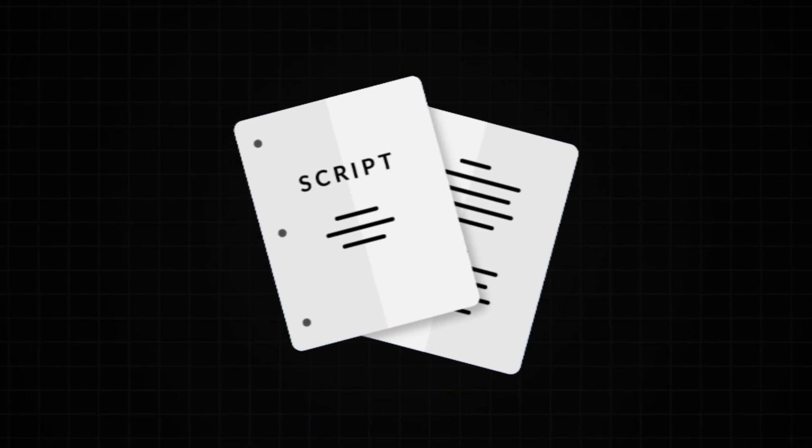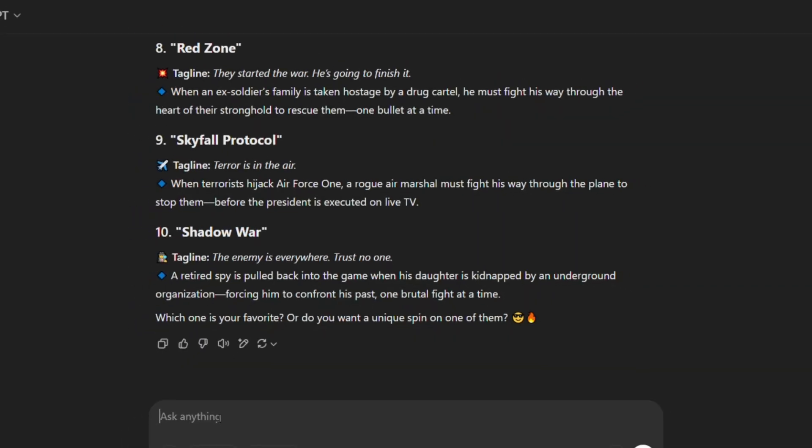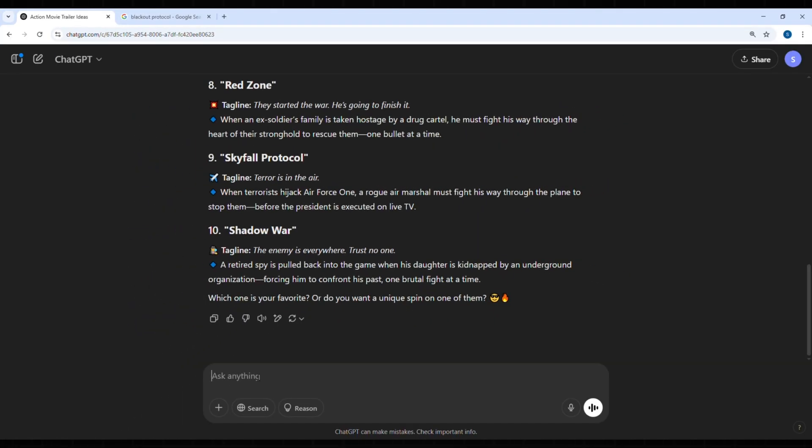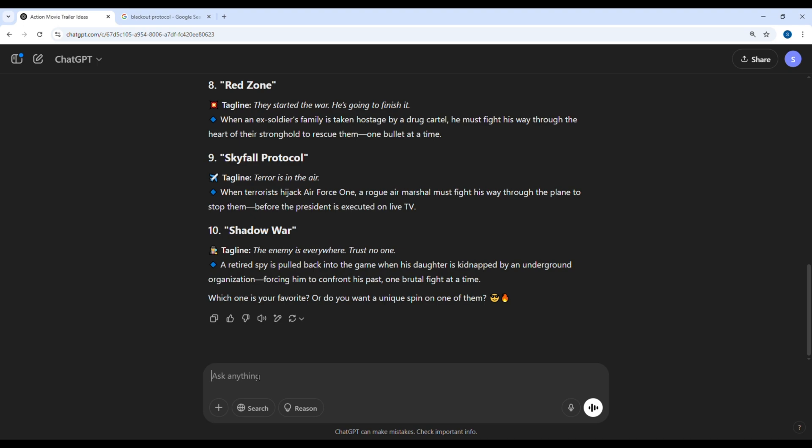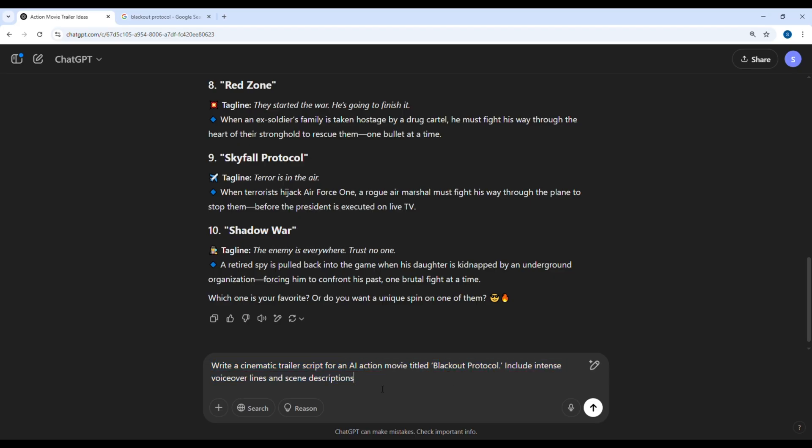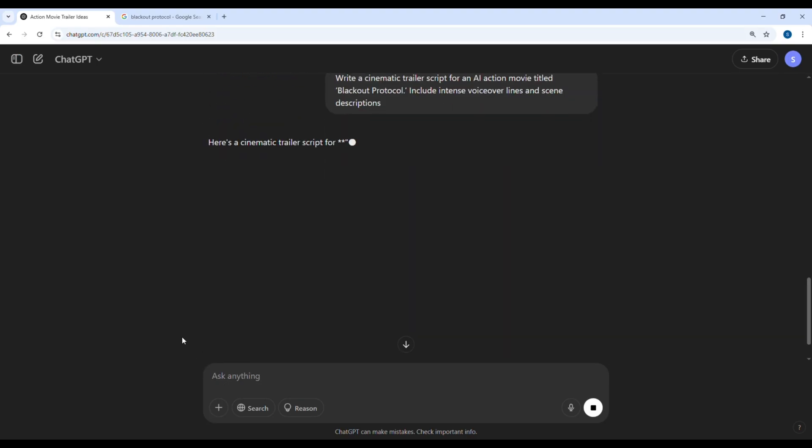A great trailer needs a powerful script. Let's ask ChatGPT to generate a professional-style movie trailer script. Write a cinematic trailer script for an AI action movie titled Blackout Protocol. Include intense voiceover lines and scene descriptions. ChatGPT gives us a perfect dramatic script.